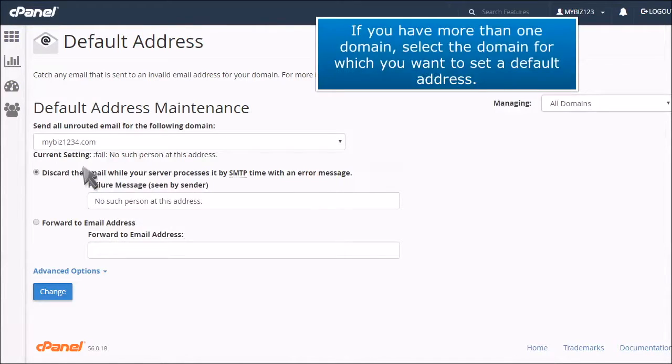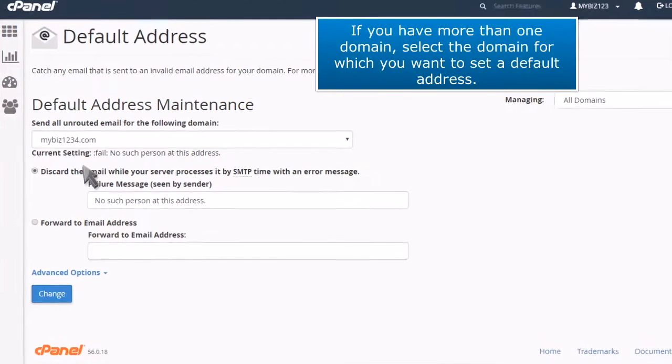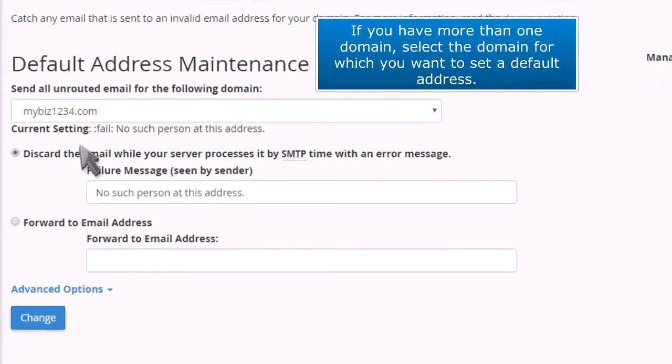If you have more than one domain, select the domain for which you want to set a default address.